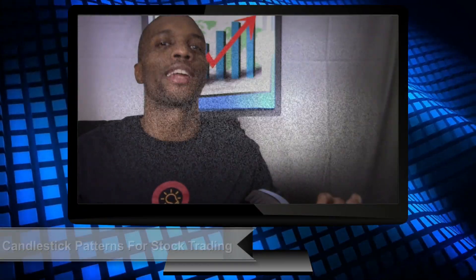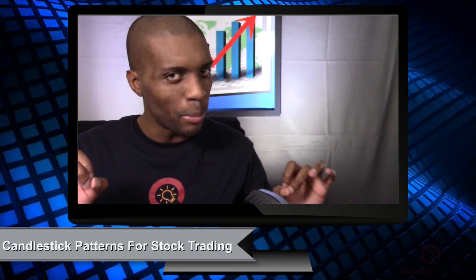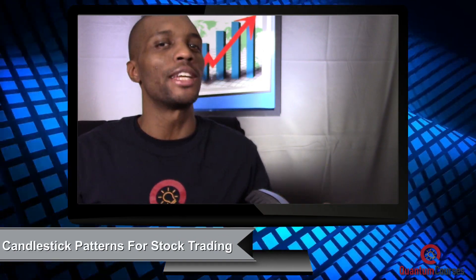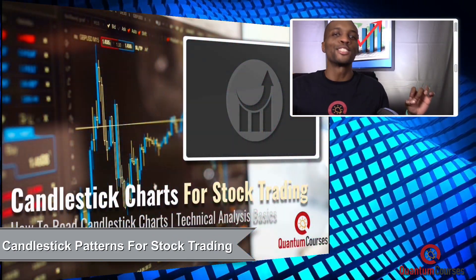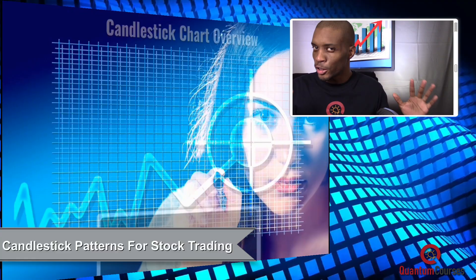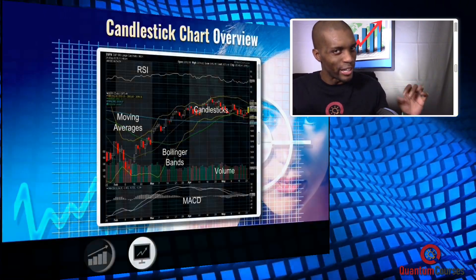Are you ready to learn how to analyze candlestick charts and candlestick patterns for stock trading and technical analysis? Welcome to the Candlestick Patterns for Stock Trading Technical Analysis Online Training Course.